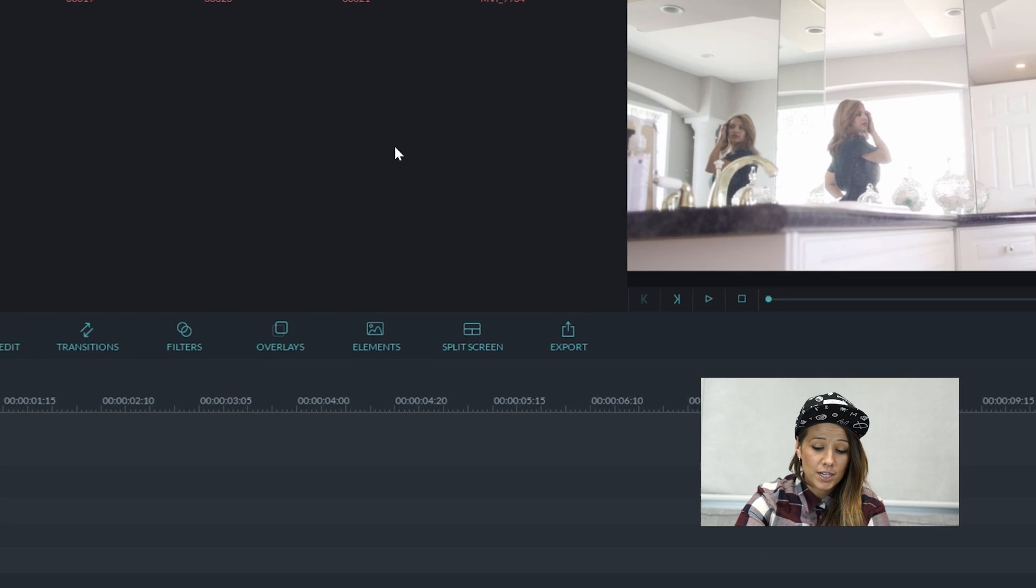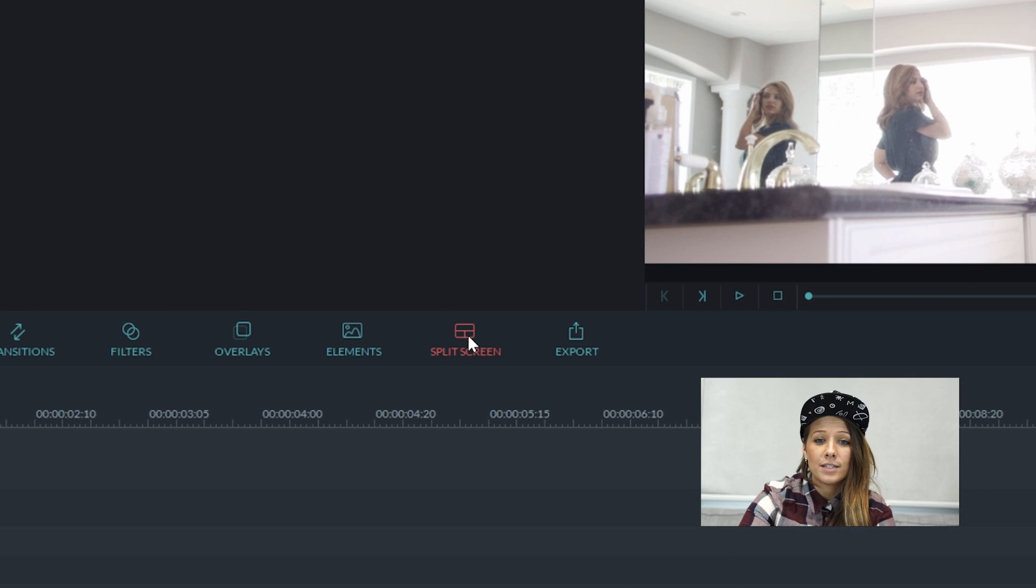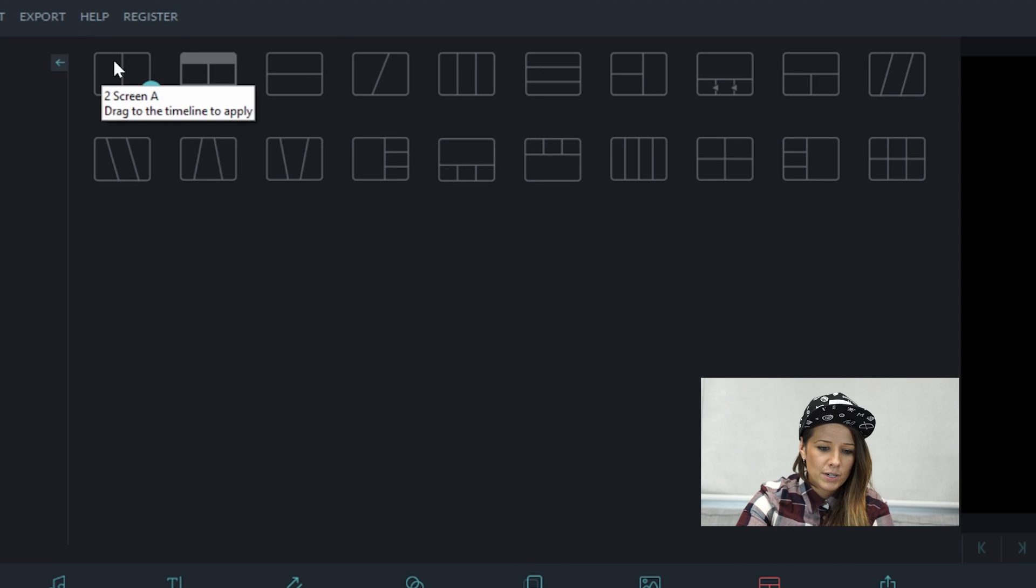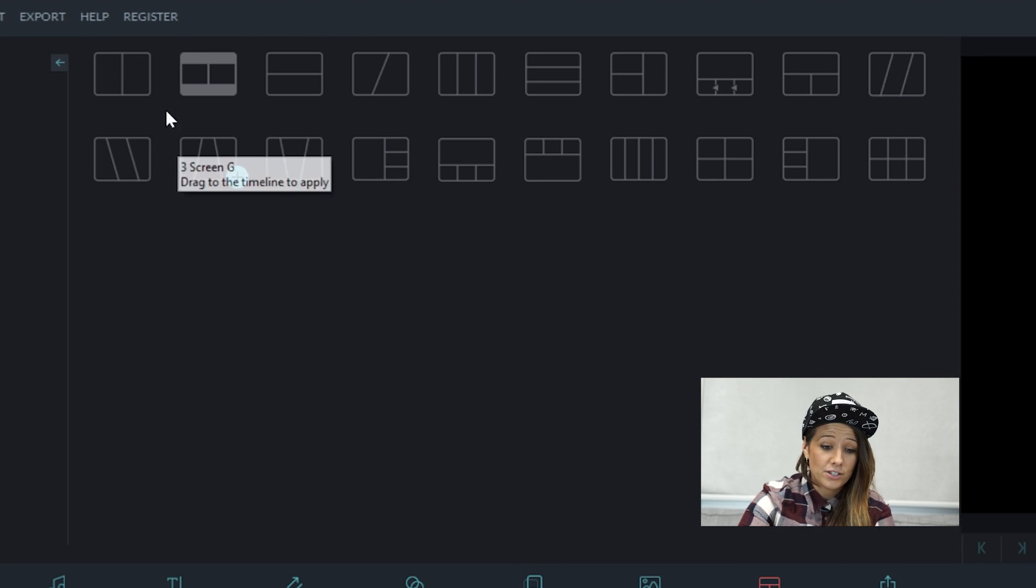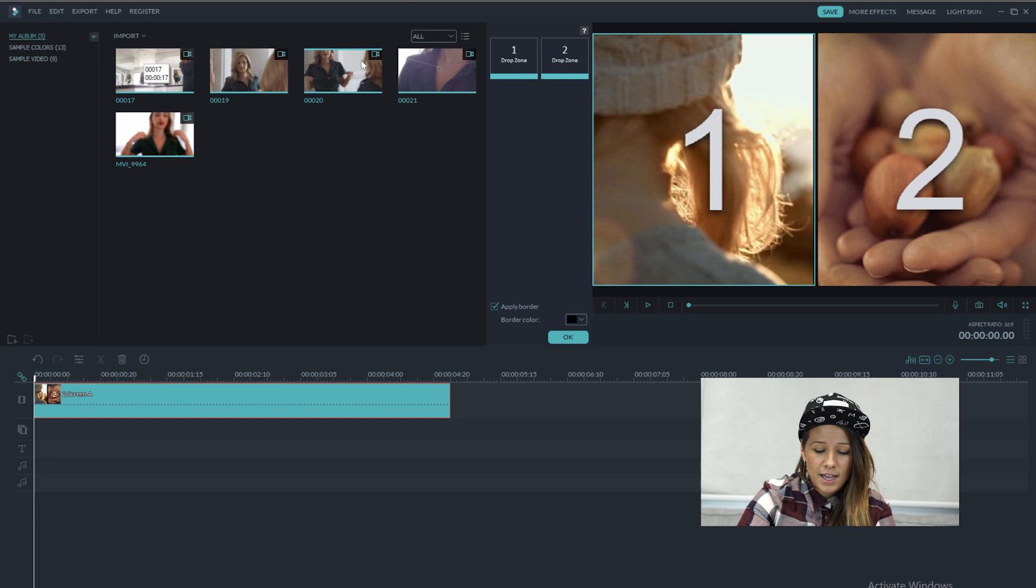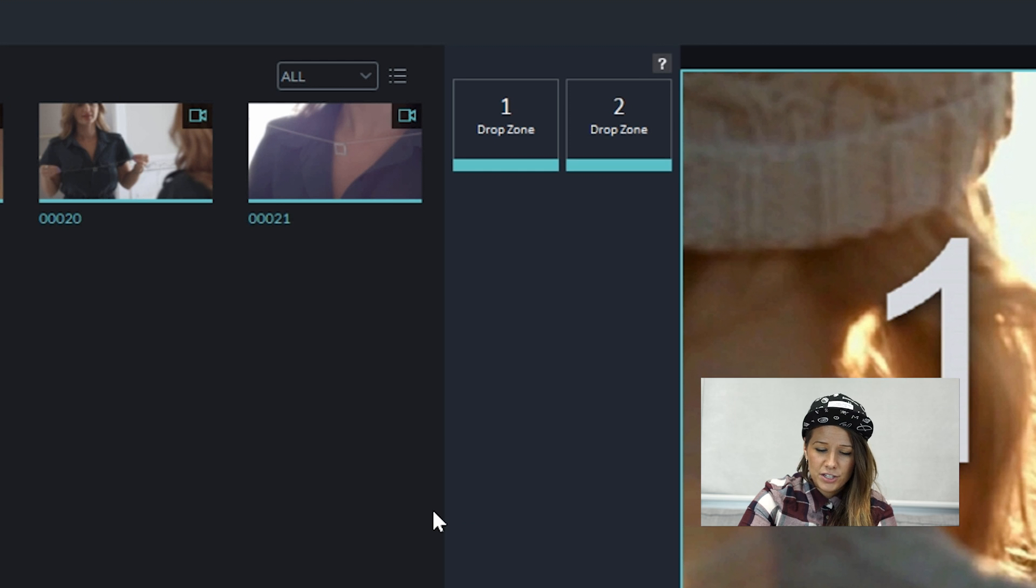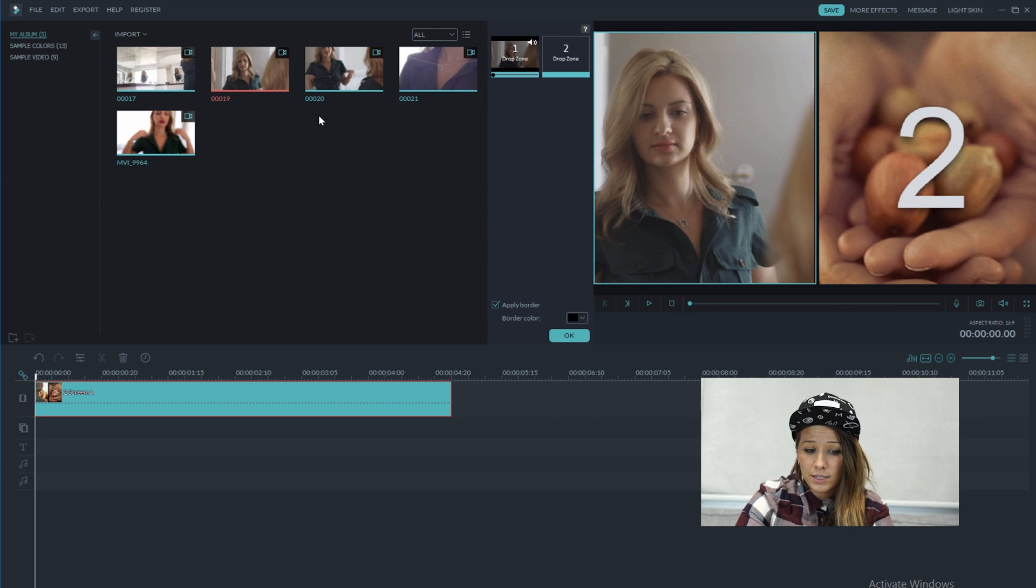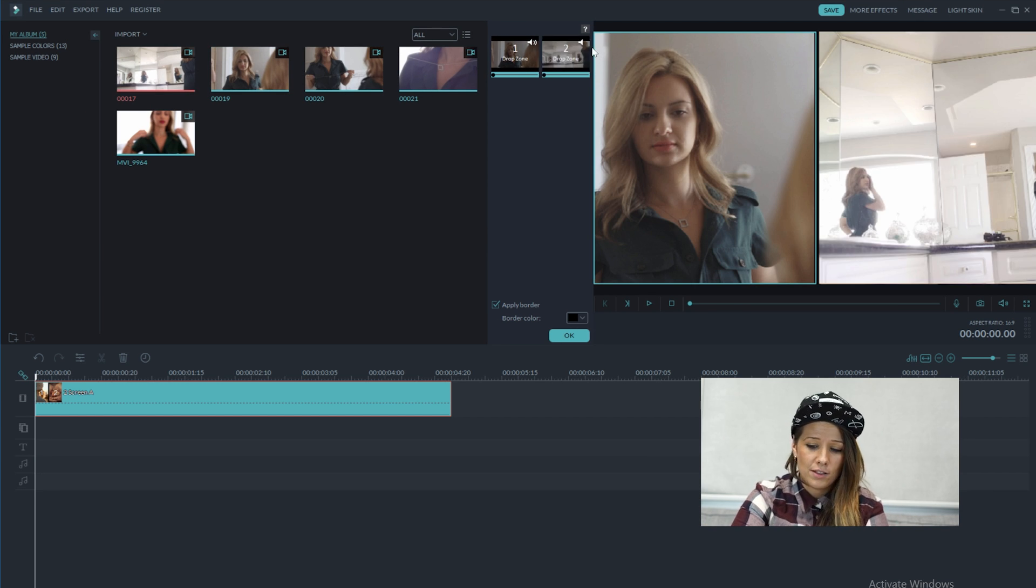And the first thing we're going to do is hit the split screen button on the main menu. So we're going to select, there's like a ton here to choose from, but we're going to select just the first one. And as you see, there's a drop zone that appears here. And it just makes it super simple to use the split screen tool. So I'm just going to drag the clips that I want into drop zone one and two and just see how that looks.